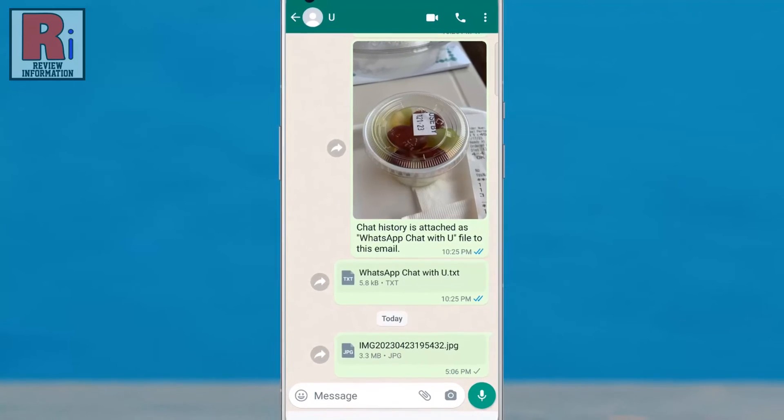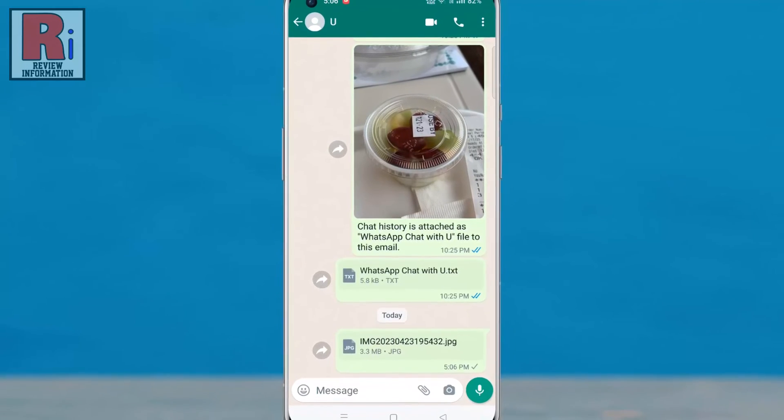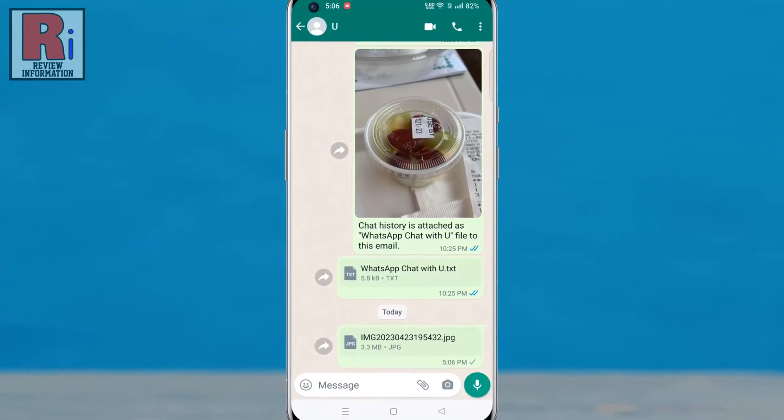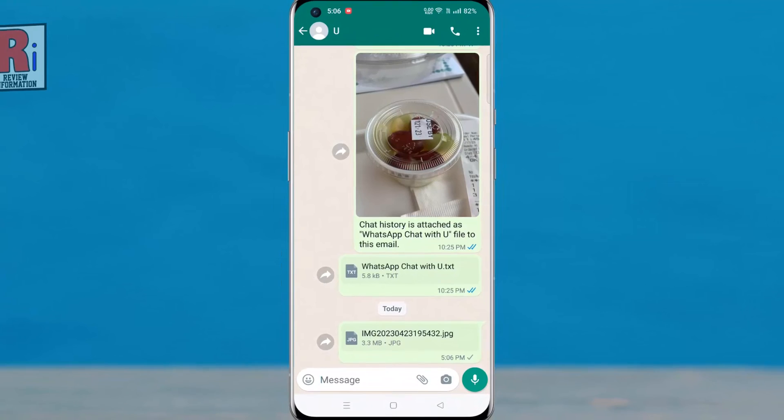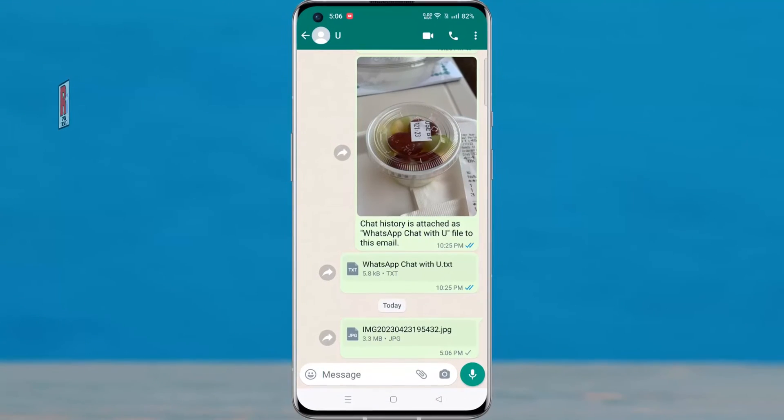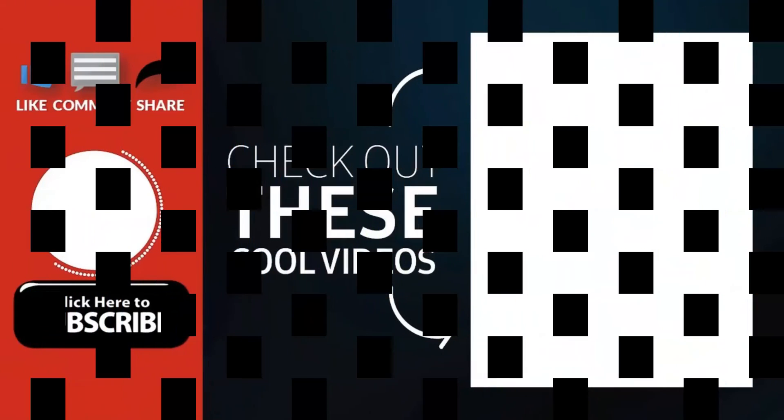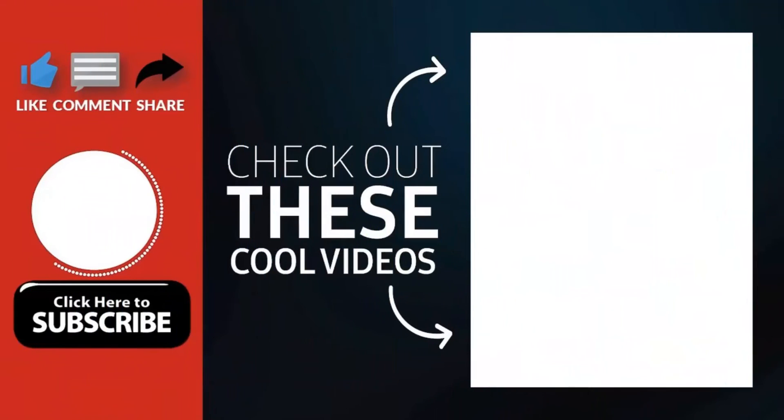So in this way, you can send a photo in full resolution and size on WhatsApp. Thank you for watching.